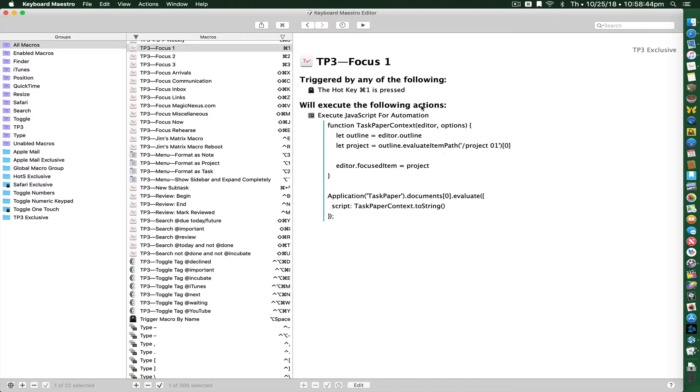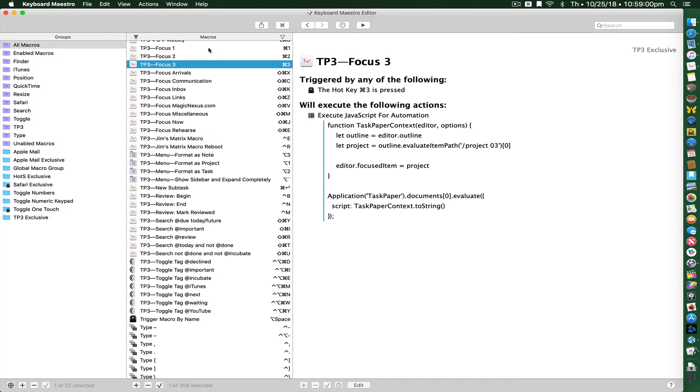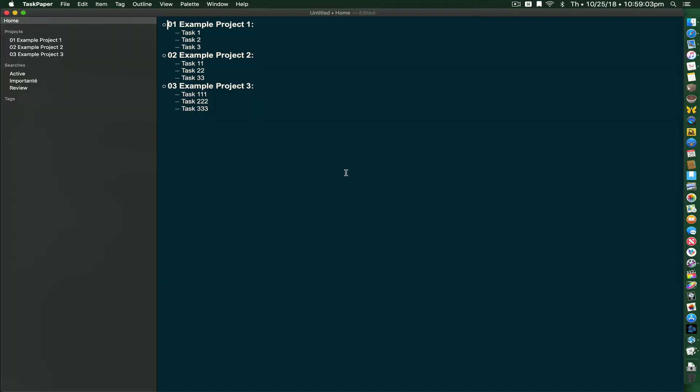I've set up three copies of this. One is with Command-1, and that will search for projects that begin with the number 01. I've also created one called Focus 2, which is Command-2, that searches for 02, and Focus 3. You could make as many of these as you want, as many keyboard shortcuts as you'd like.